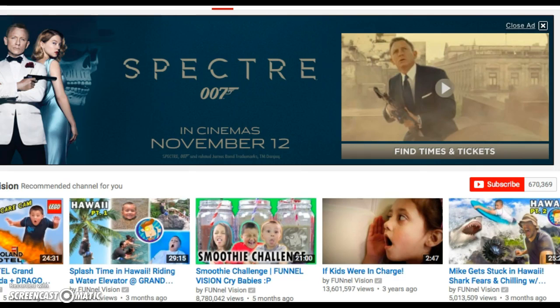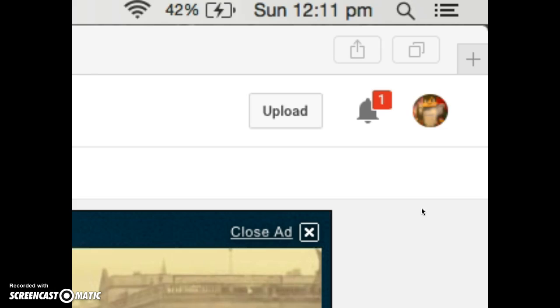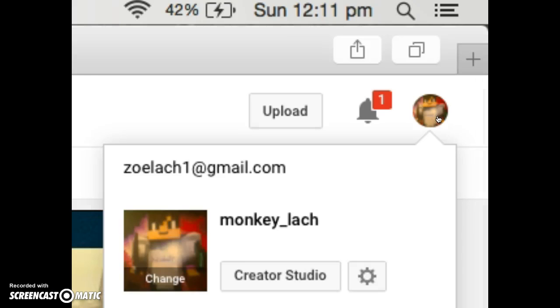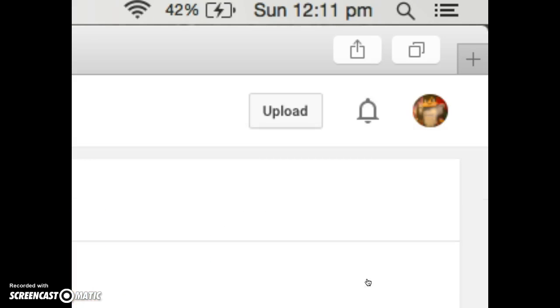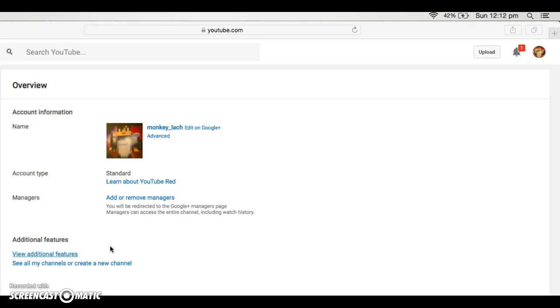You go into this and in the corner there will be this little thing where you do this and you press YouTube settings.